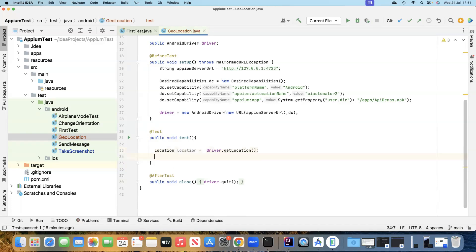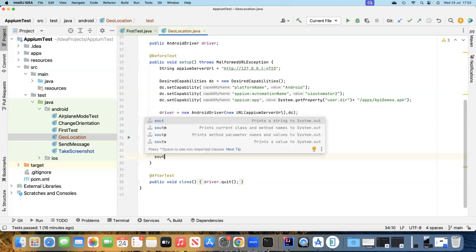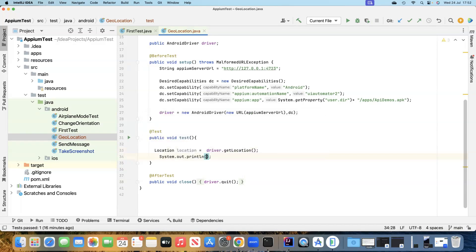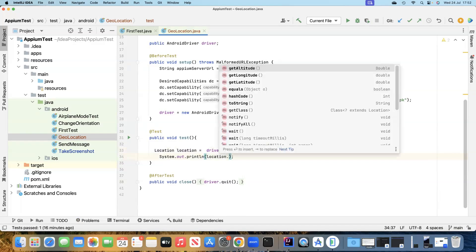From this we can derive the latitude, longitude and altitude. These are the three different values which you can get for a particular location. Inside this you will find three different methods for get latitude, get longitude and get altitude.